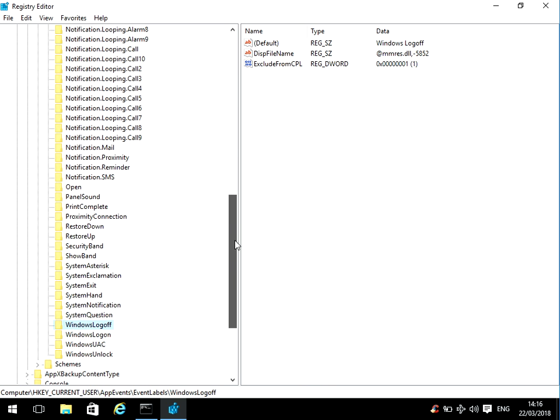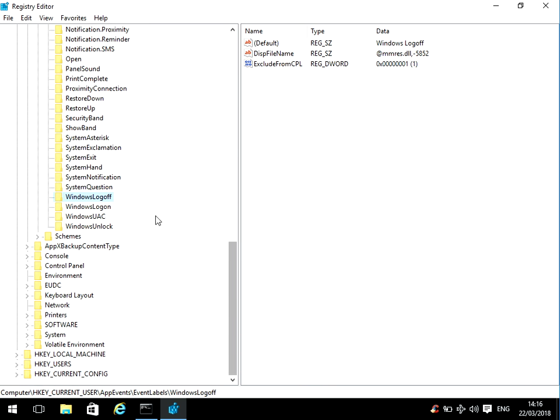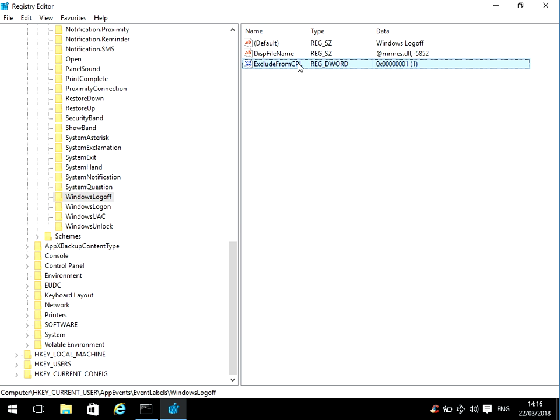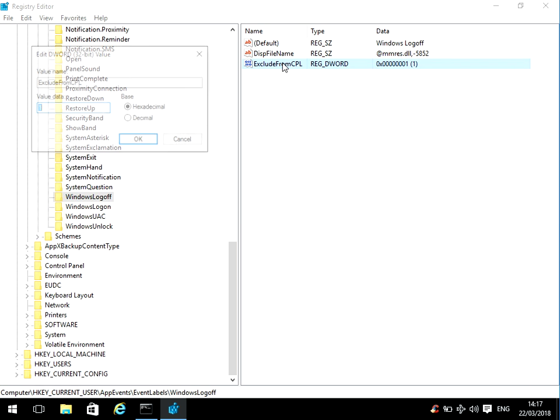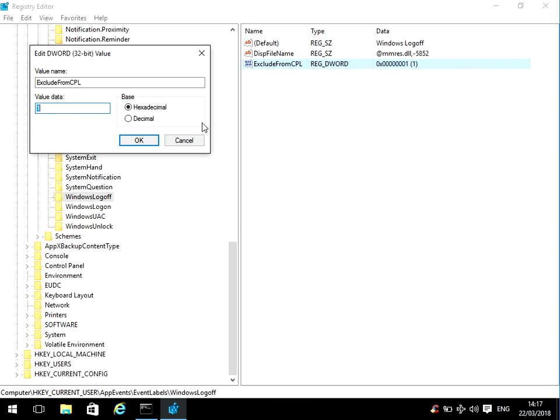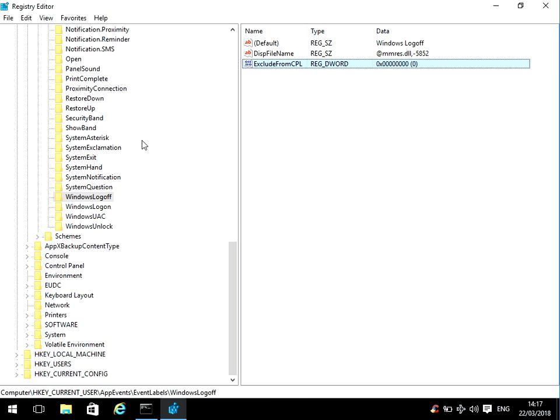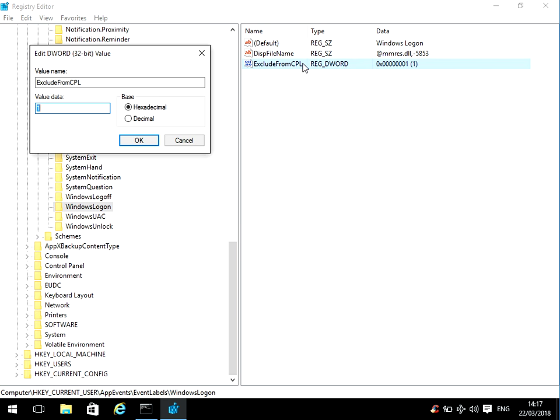On the right-hand side here, ExcludeFromCPL is set to 1. Just double-click the left mouse button and put a zero there, press OK. If you click on Windows Logon and do the same—it's showing 1, so just double-click there, select zero, press OK.